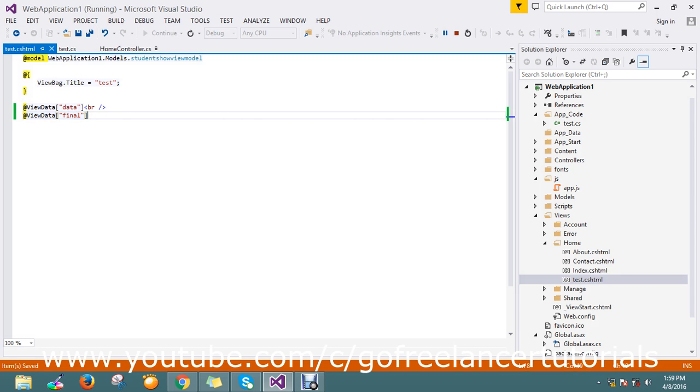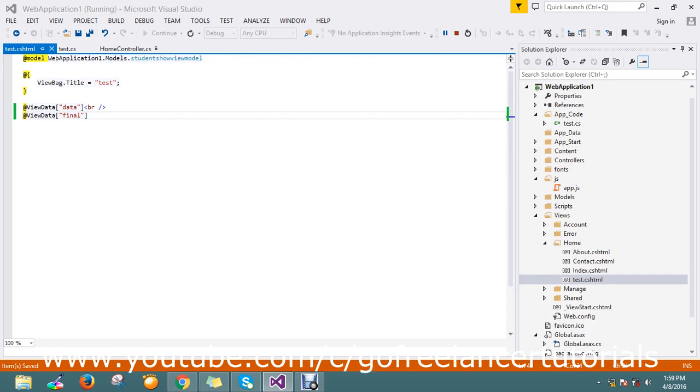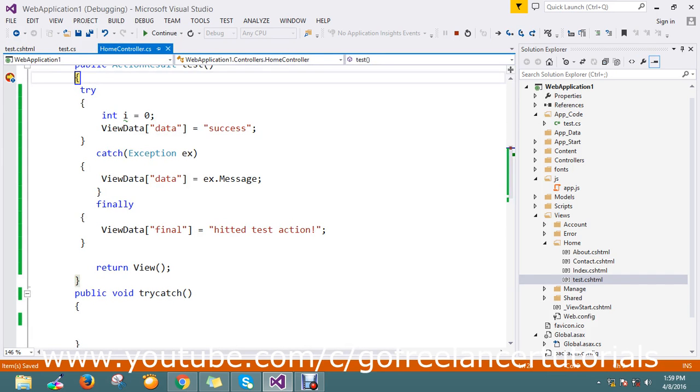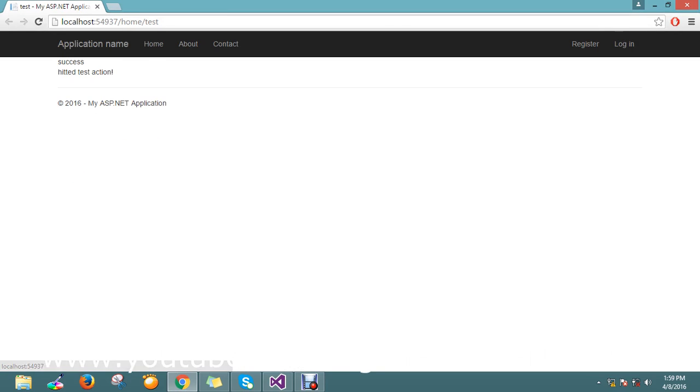So okay, again I just refresh the page. So same things will execute. I just give continue. Okay. It's a success now, and it's hitter the test action.